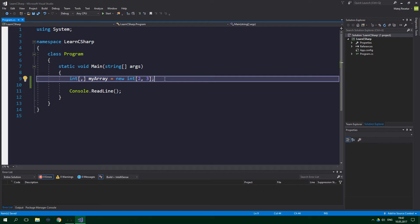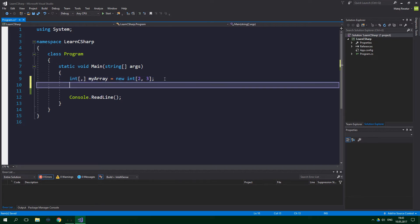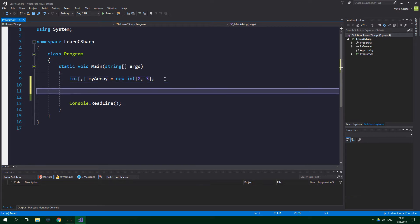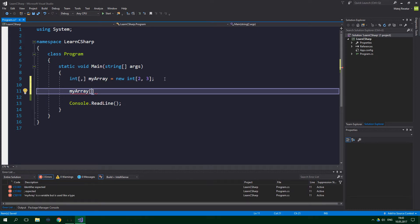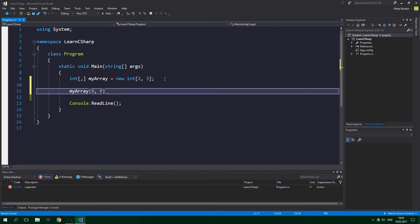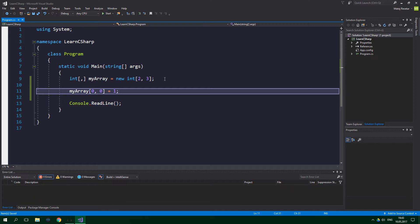To assign some values, you need to access individual elements, and to do so we need to specify the indexes for each dimension. We can do it by writing the name of the array, then two square brackets and two indexes. So, for example, zero and zero, and now we want to assign some value to this, so for example, one.